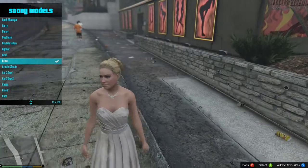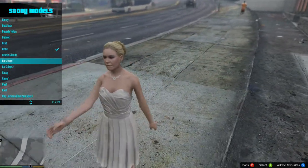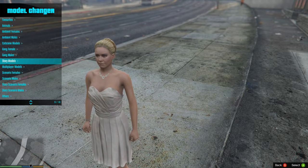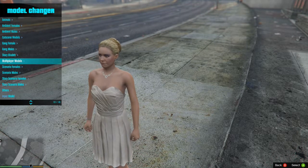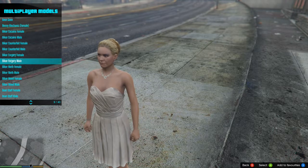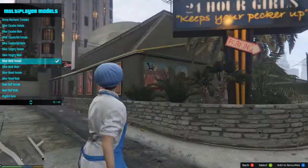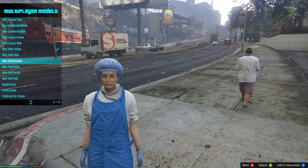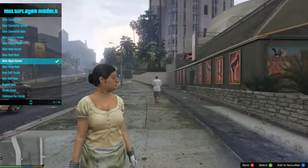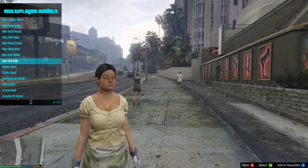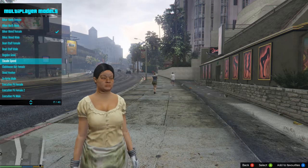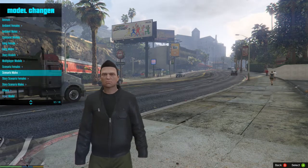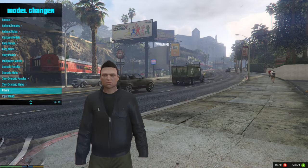It's got all kinds of different characters — it's just endless. That's why I said this menu is huge, it is so huge. Multiplayer models include your online players and things like that: biker meth female, which is one of the ladies in online that does the cooking meth, biker weed female — there's the lady that handles the weed. There's just all kinds of stuff you can do on here. There's scenario female, scenario male, story scenario females, jewelry heist driver — so these are your characters for your heist on story mode — and then there's one of your hackers.